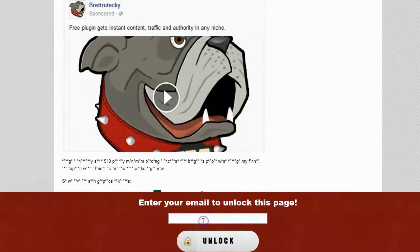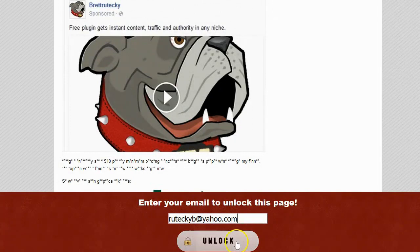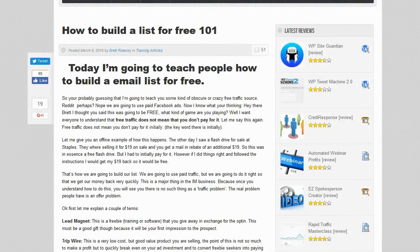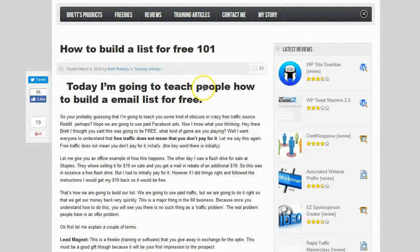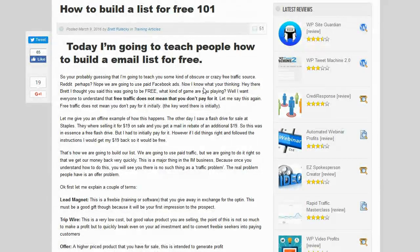So what happens when they enter their email address? I'll enter in my email address and click the unlock button. The page is going to refresh and the content is now completely unlocked — the user is free to read it. The plugin also sends a cookie to their computer, so if they come back in a day or two they won't be asked to unlock the content again. It will already be unlocked for them — there's no sense in asking again because you already have their email address.